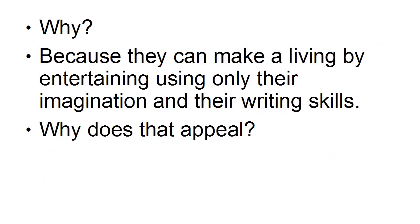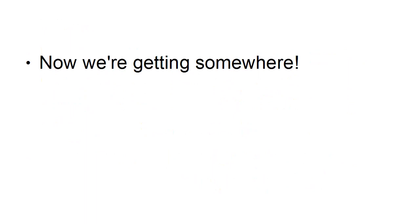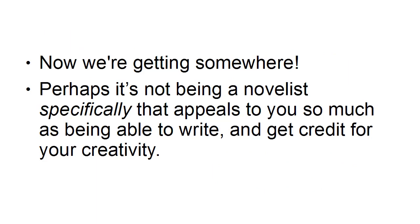Why does that appeal? Because you love to write and to be acknowledged for your creativity. Okay, now we're getting somewhere. Perhaps it's not being a novelist specifically that appeals to you so much as being able to write and to get credit for your creativity.